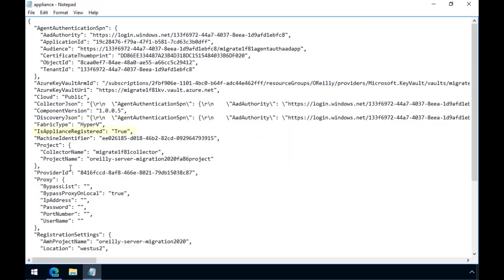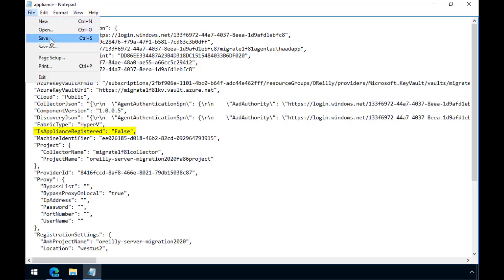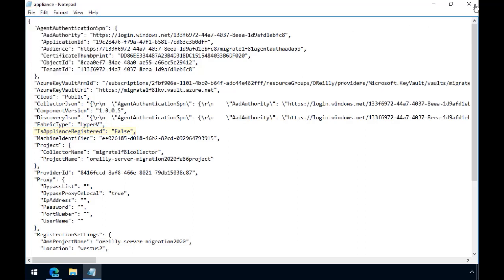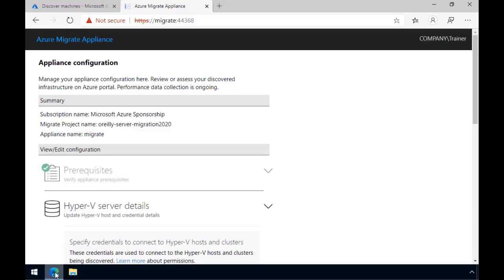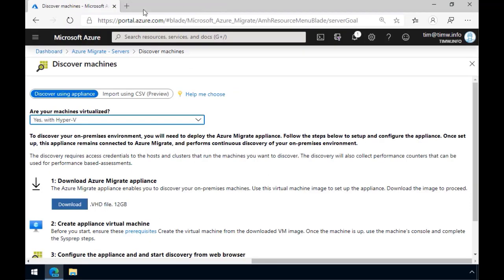All we have to do is find the element isApplianceRegistered, and instead of true, we're going to change this value to false. I'll save my changes, close the JSON file, and I found in my experience this goes into effect immediately.